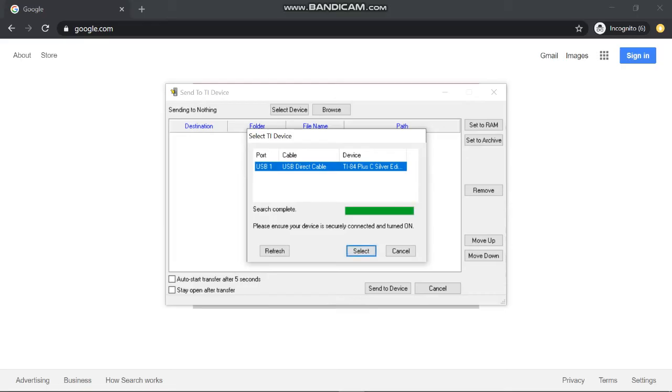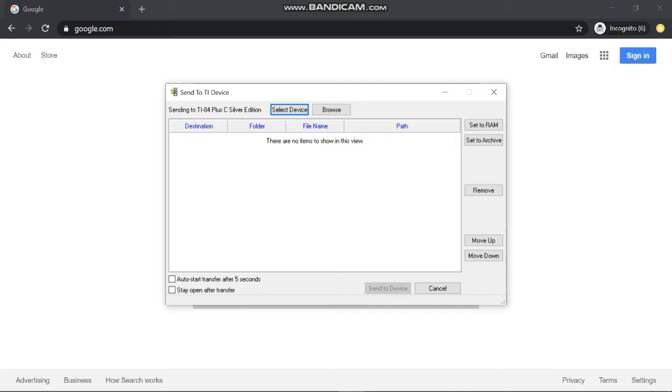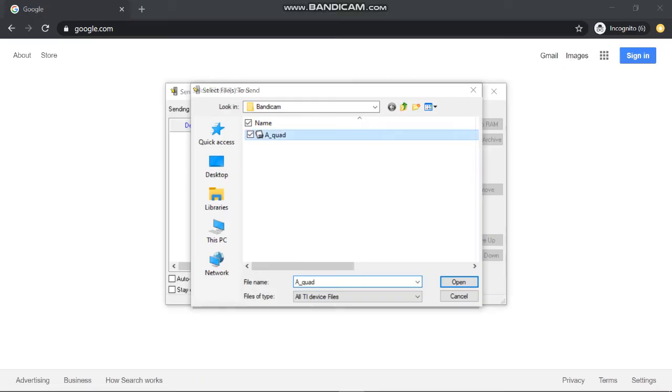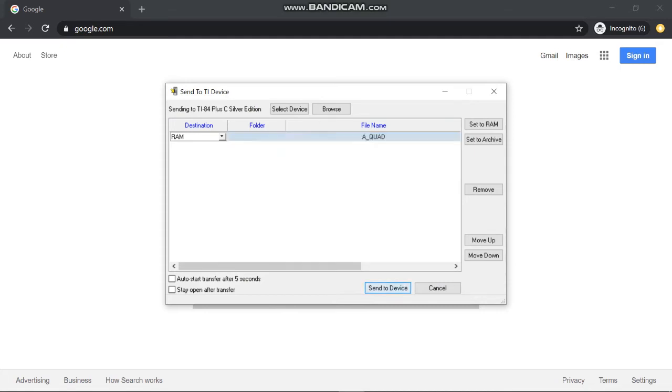Now browse for your file to add to your calculator. Click browse, click on the program that you just saved. Now you have the program.